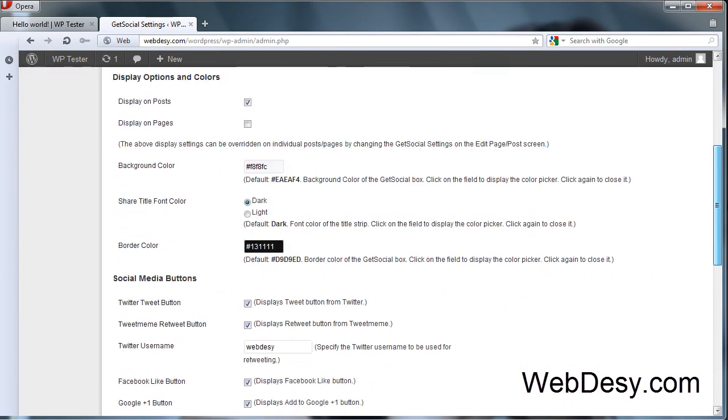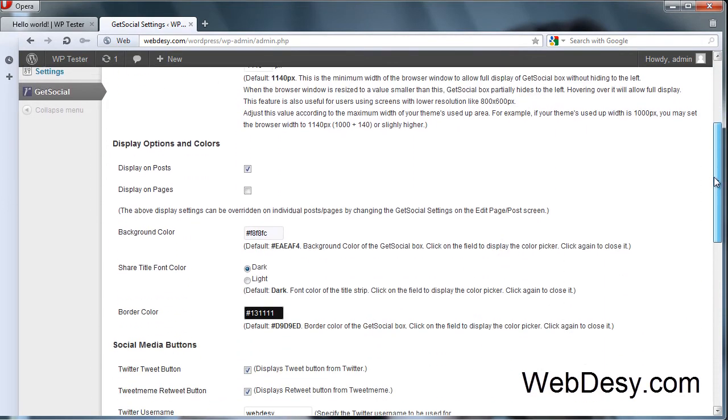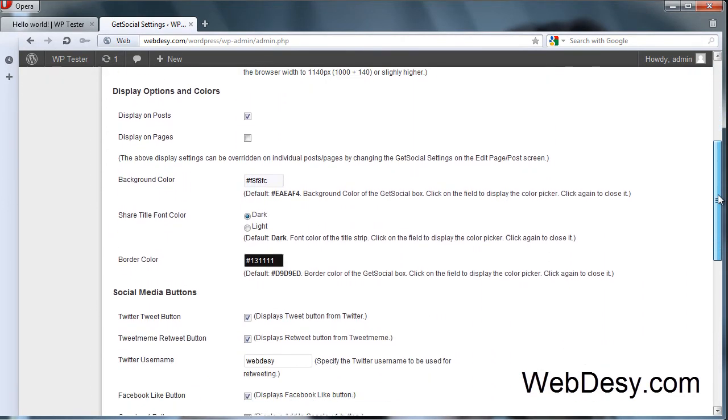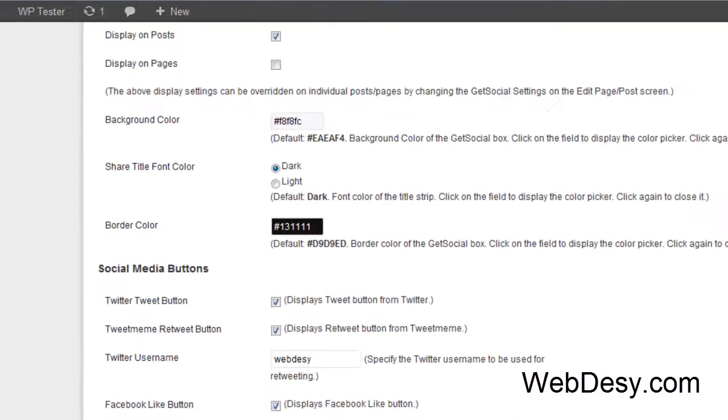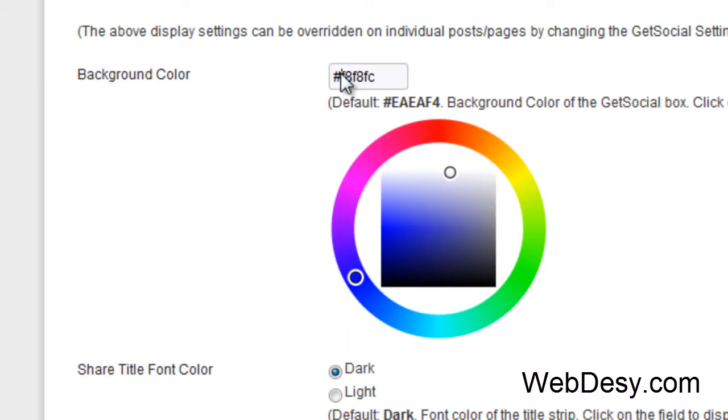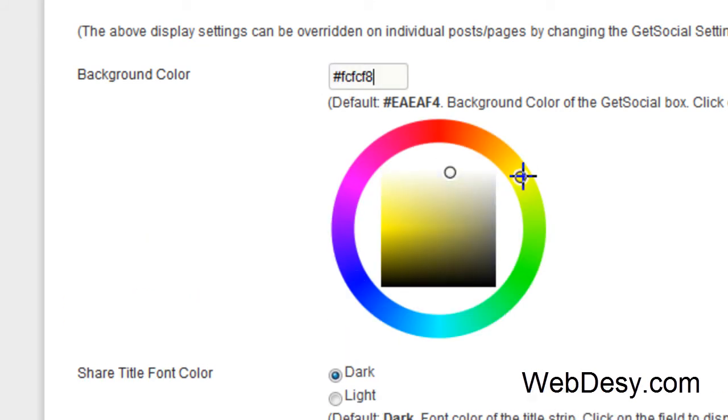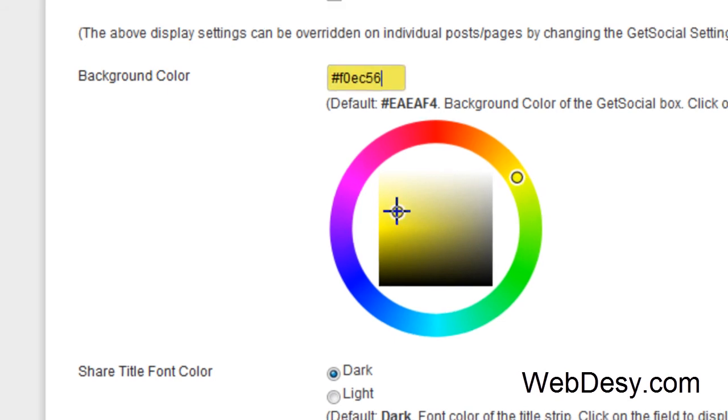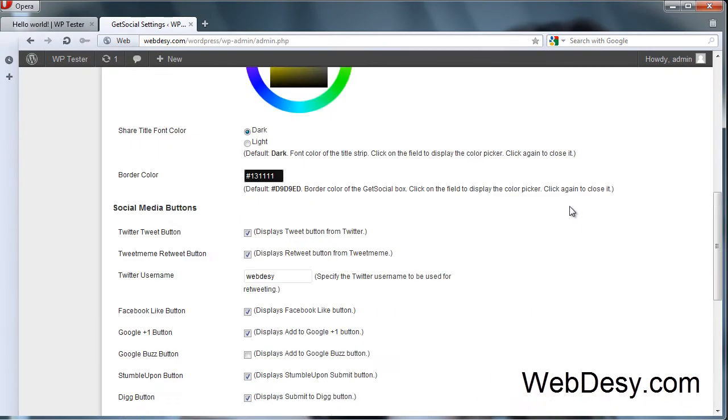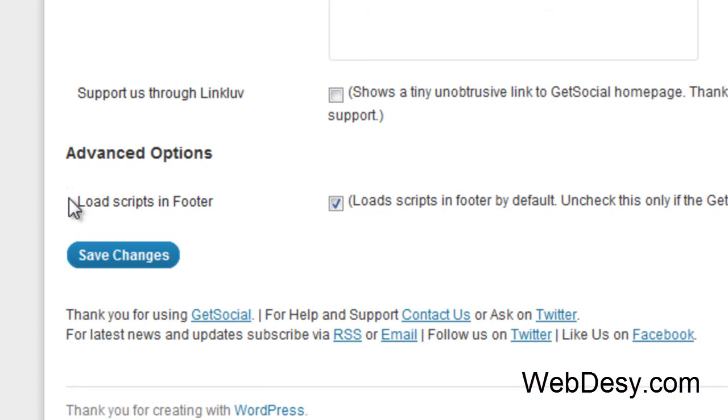Among the other settings I would like to point out the following. You can actually modify the background color. For example, now it's white and we can change it to, say, yellow. Like this. And let's save our changes.